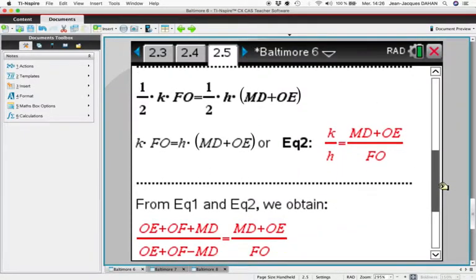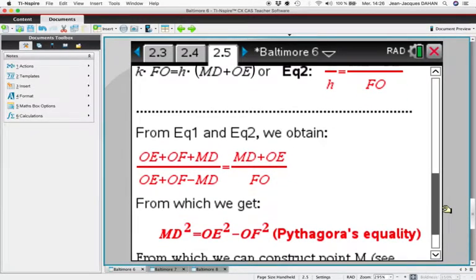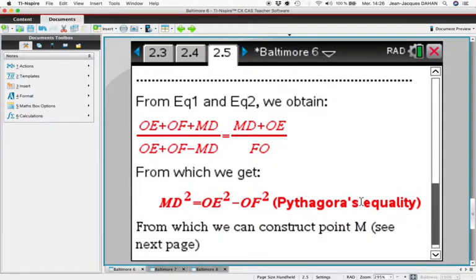Starting from this equality we obtain the next one, and thanks to the Pythagorean equality we will succeed. We want to find point M such that MD² equals OE² minus OF².